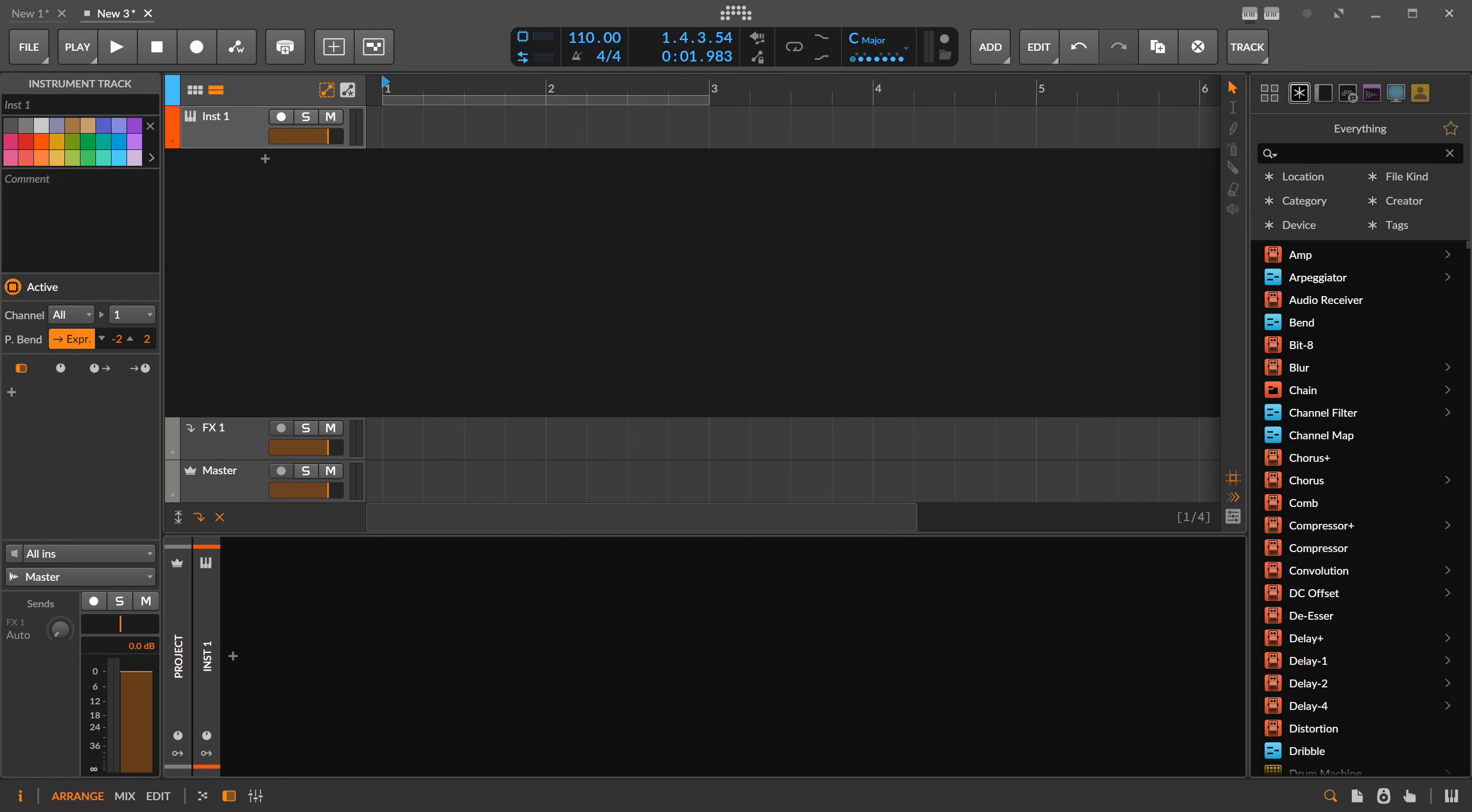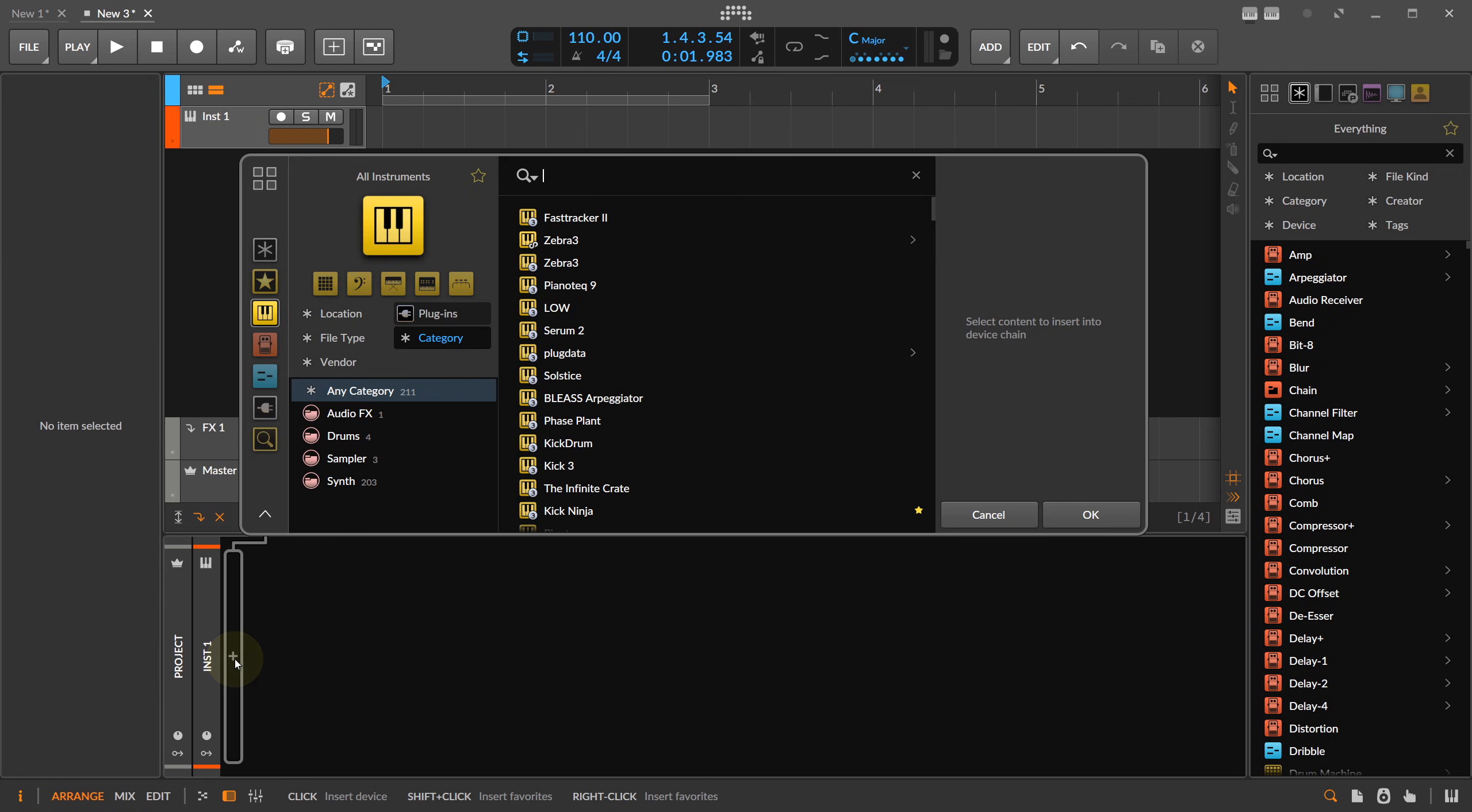This is the first video of 2026 and I want to show you something very special in Bitwig Studio 6.0. It's not out yet but it's probably released in the next few years. So we head over to Bitwig Studio 6 and we want to create some kind of sound.